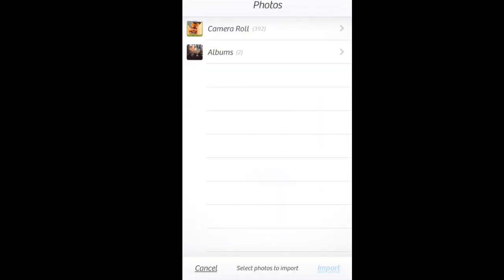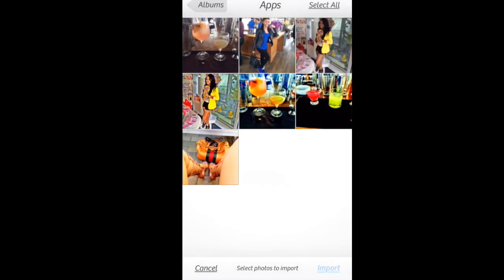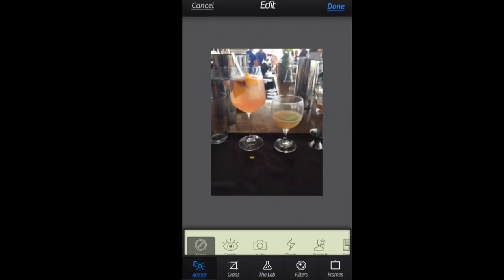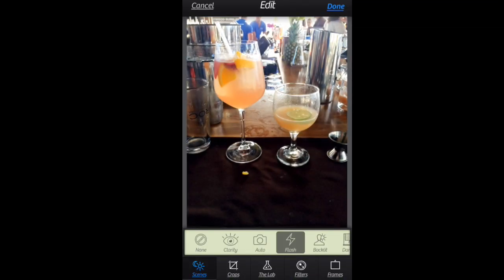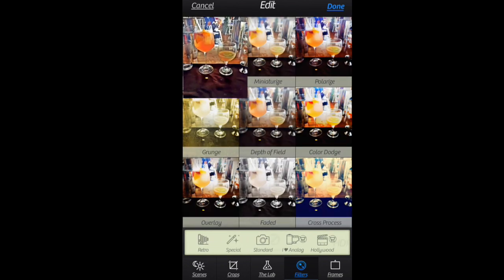Once you open your app, you're going to go and select your photo of choice. I'm going to work with some drinks that I took pictures of. I'm going to go to Edit, and for my scene I'm going to choose Flash. Then we're going to go over to Filters.